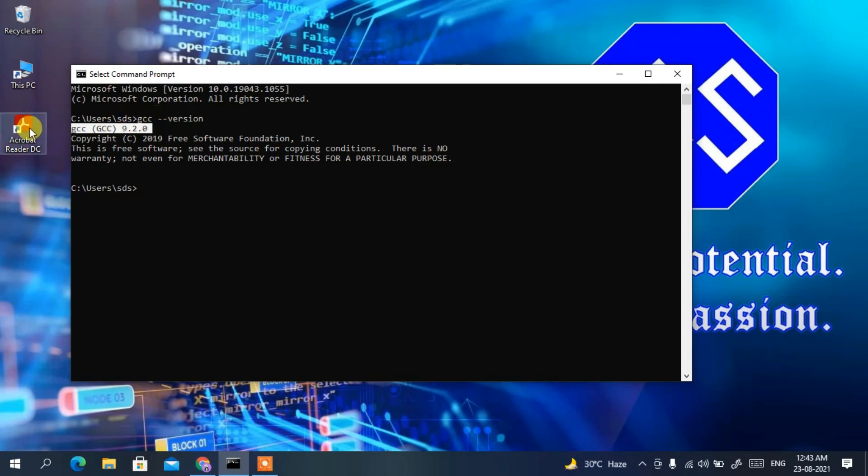Now open the Command Prompt and type 'gcc --version' then press Enter. You can clearly see GCC 9.2.0 is installed on our machine. If you see this message, it means the MinGW compiler has been successfully installed.